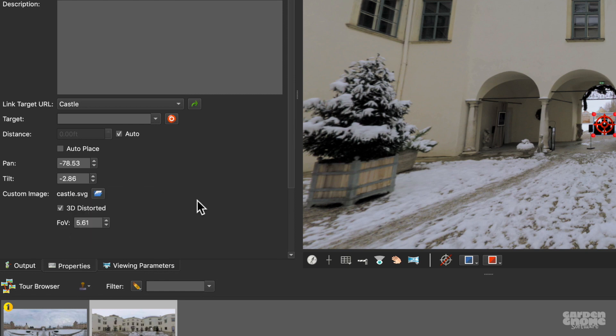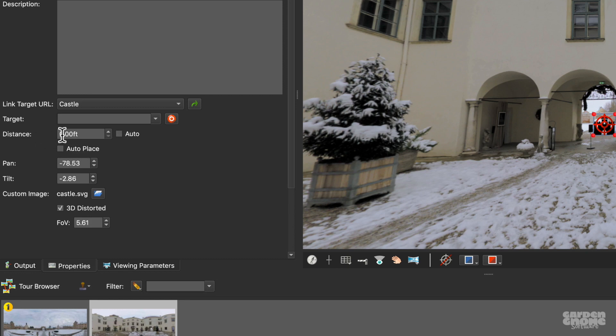The custom image is also used for when you want to override the default spinning globes in the WebVR output. In this case, you can adjust the distance field, which will set how far or near the hotspot is from the viewer.